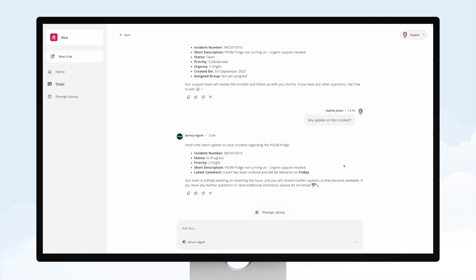So just a really simple example, but again indicates how important it is that your AI agents like Ava can talk to all of your enterprise systems and they're not just siloed onto one particular piece. Thanks for watching.